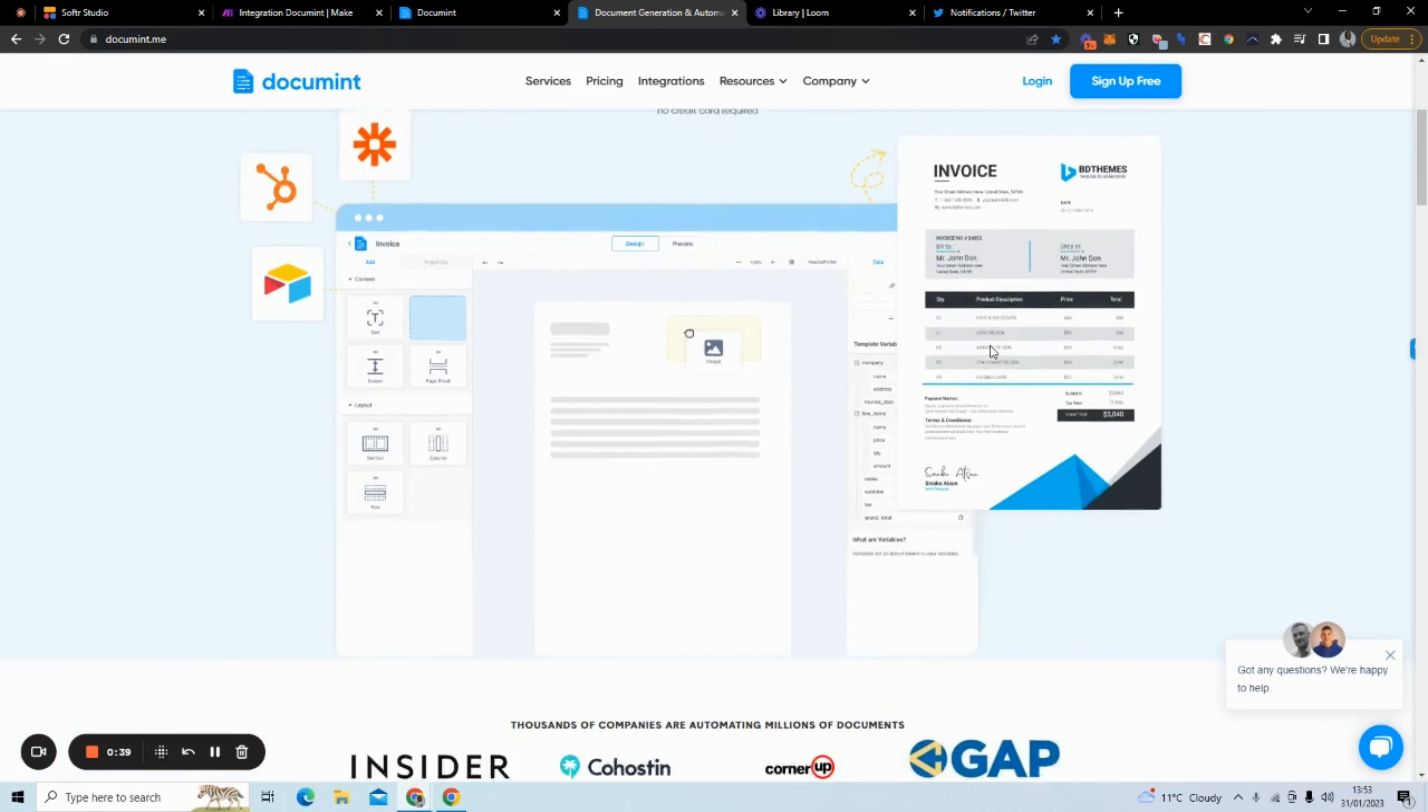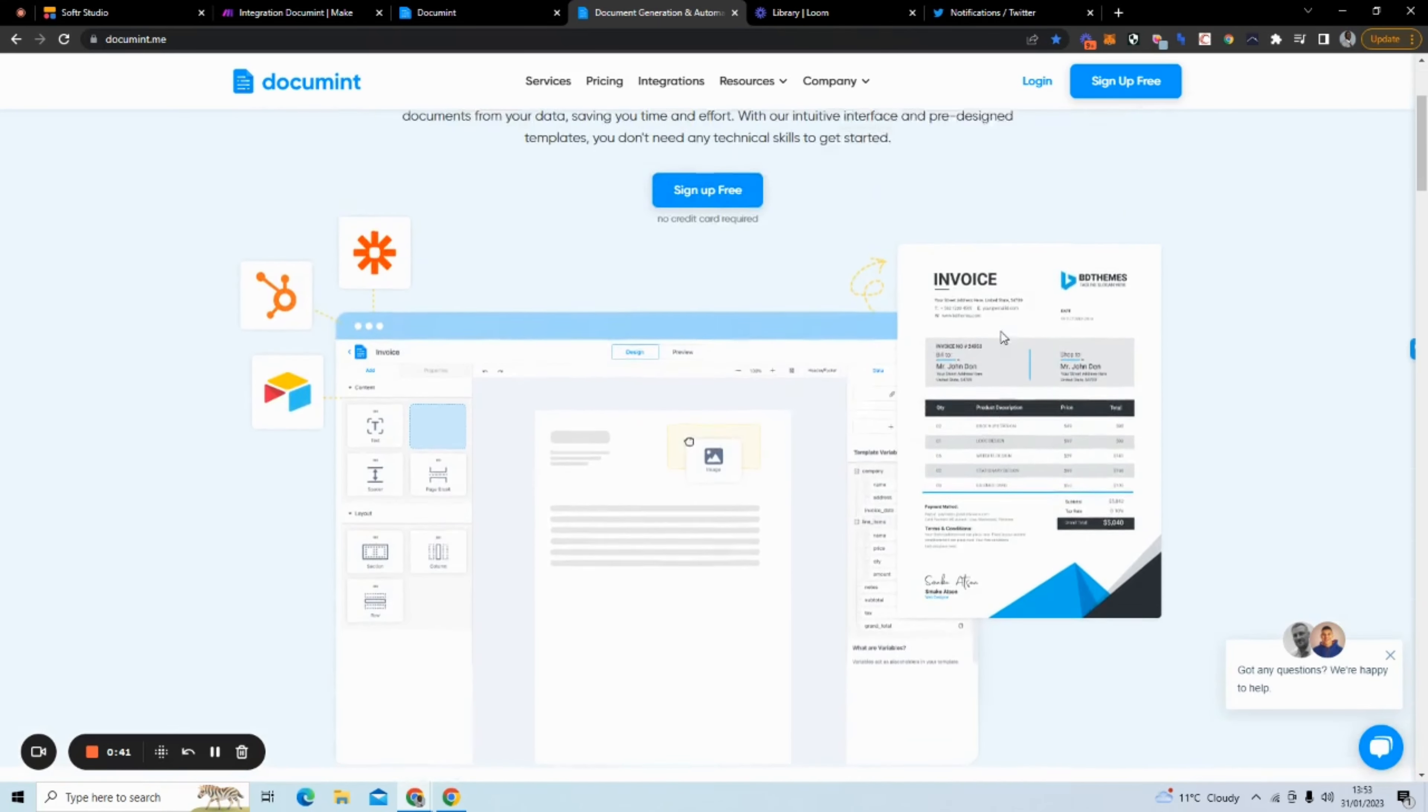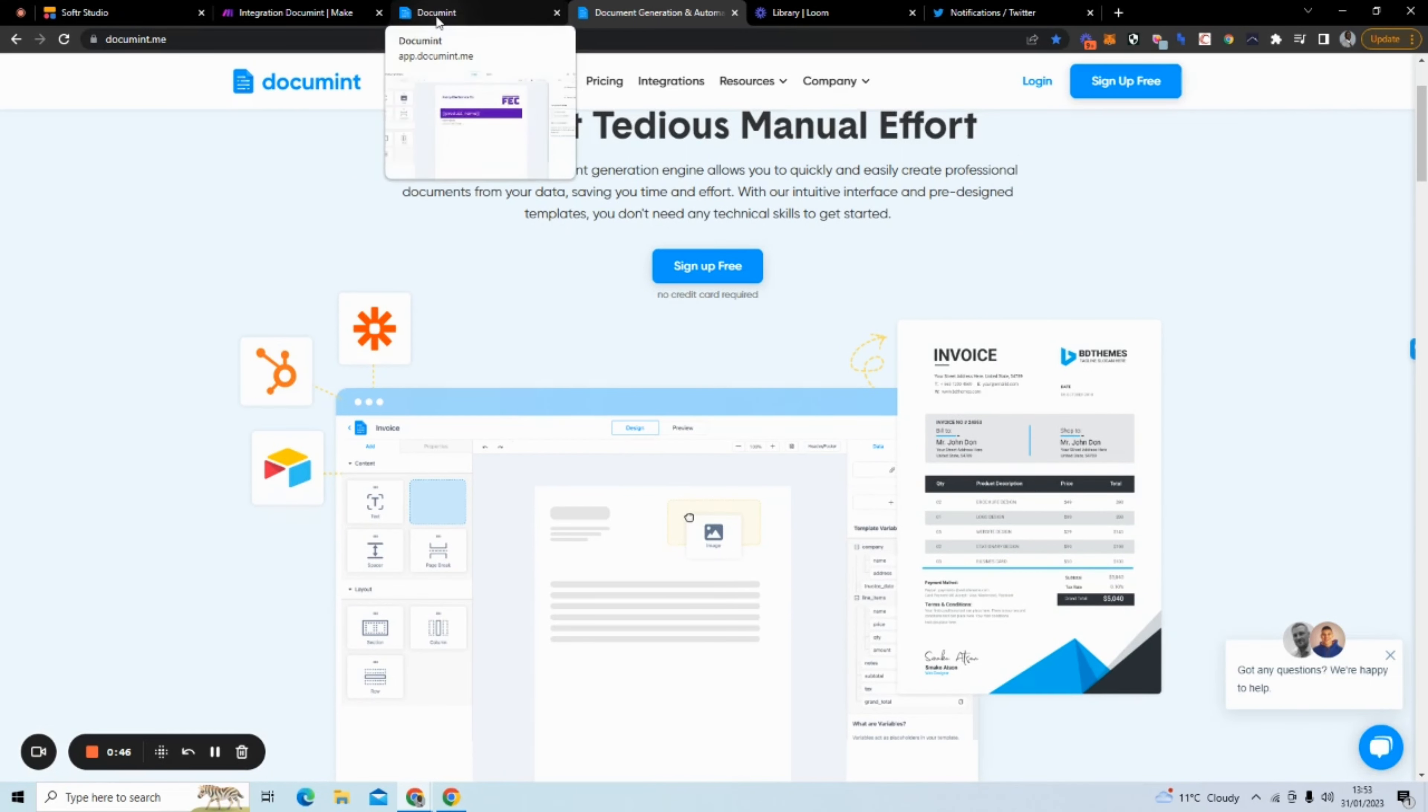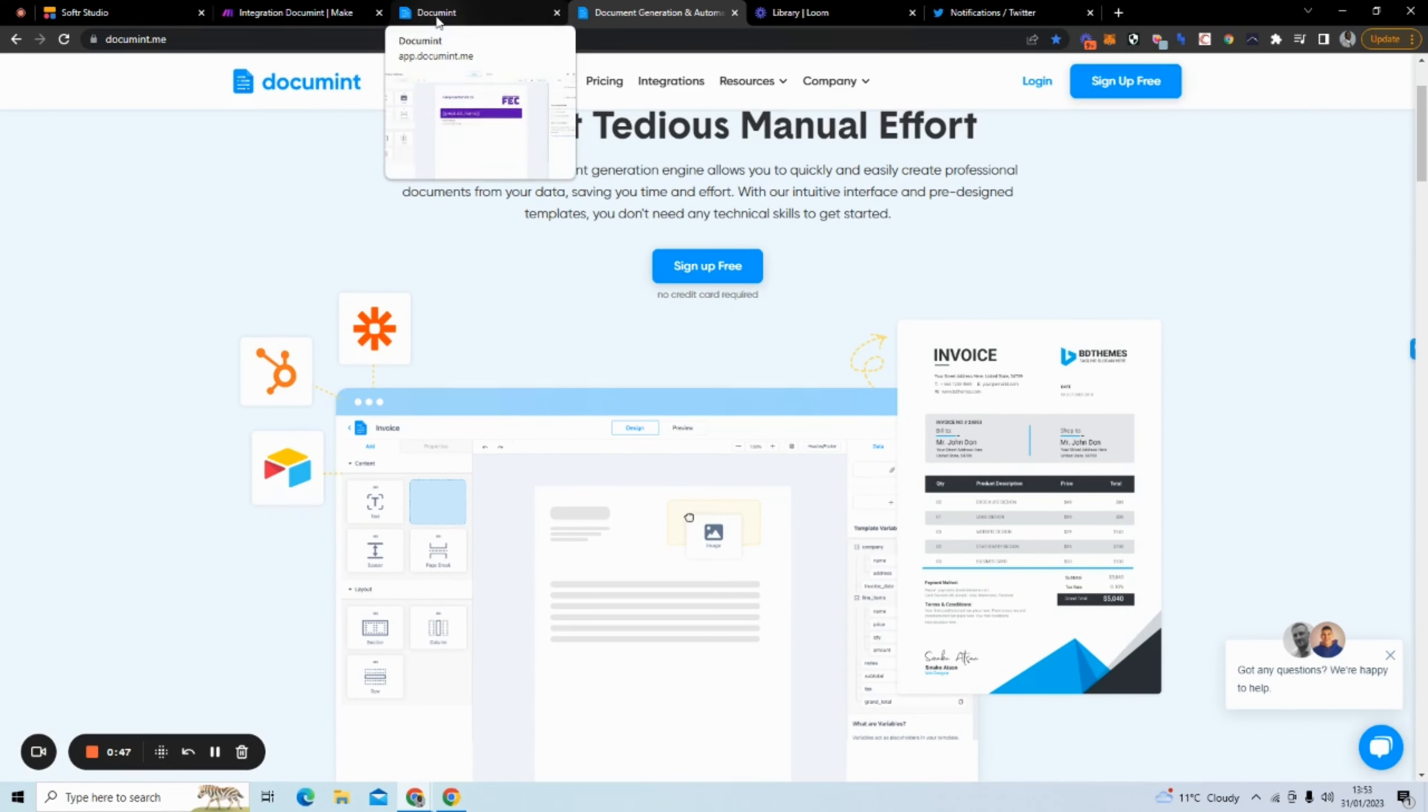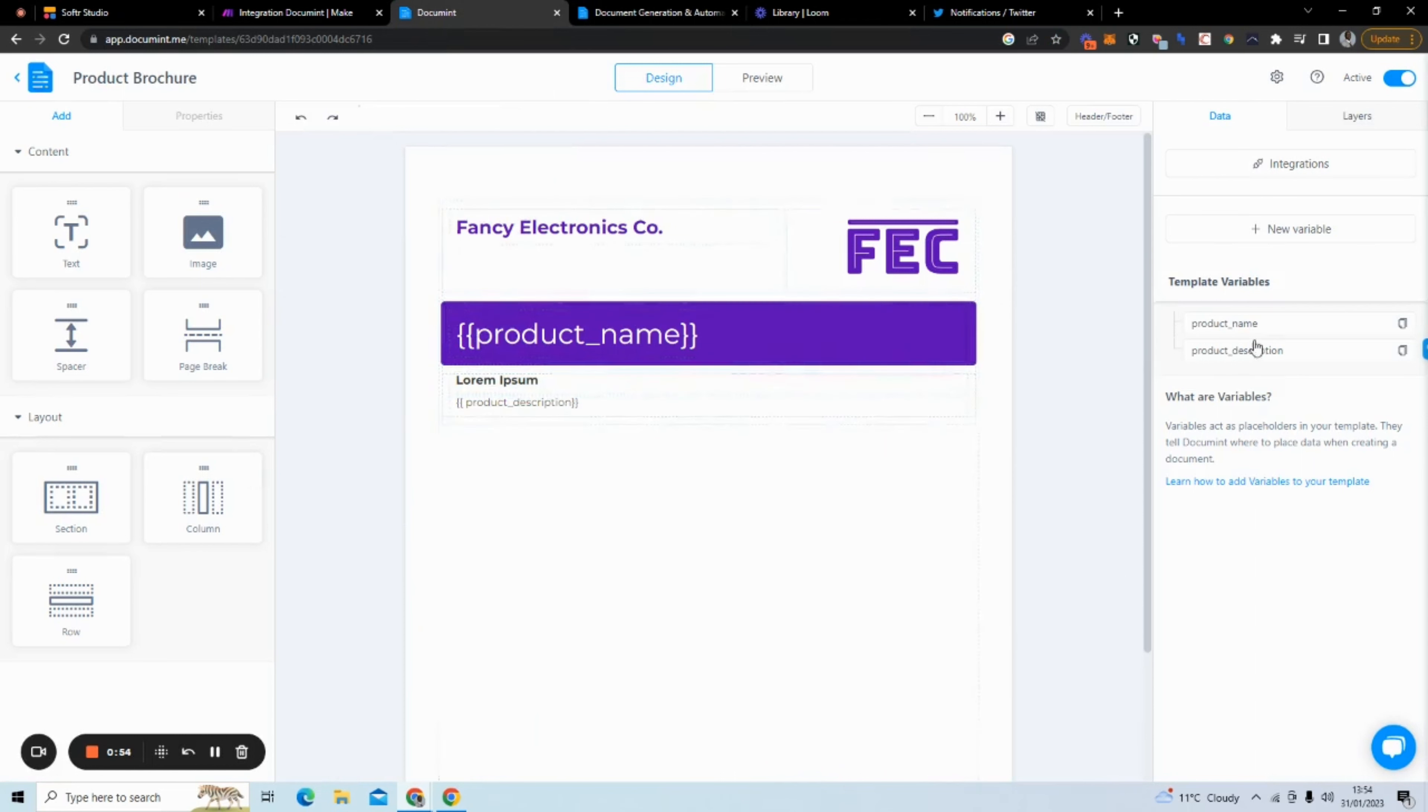So they have invoices here. I think I might do something a little bit more creative. But what I've done here is to set up this automation just to show you how this works. So I created the document in document. And what it has here is template variables.